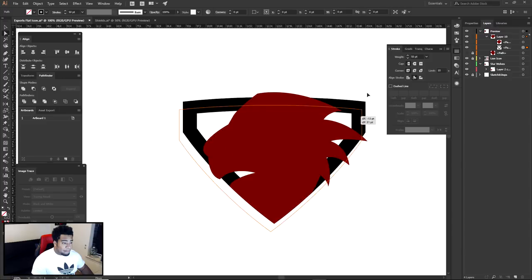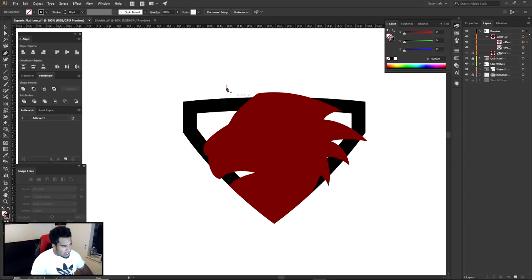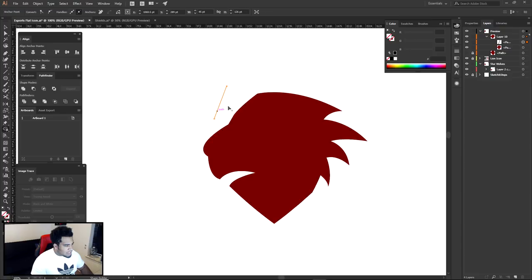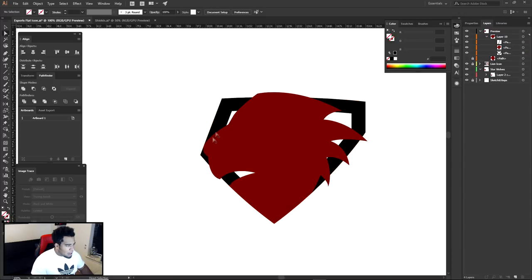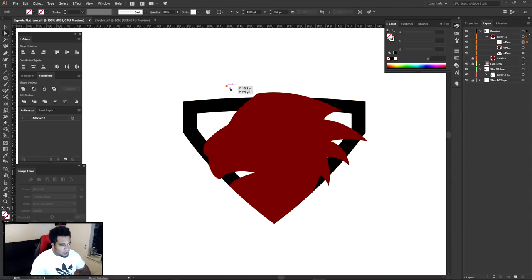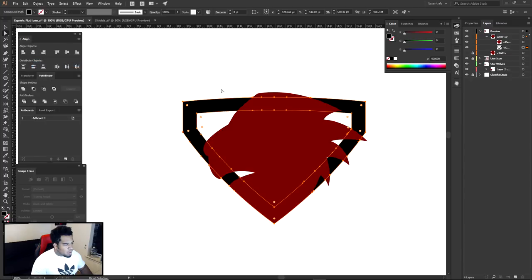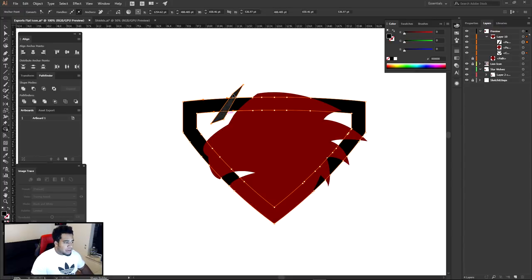Before doing anything else, I need to make my path into a fill — because you can't really cut things out with a stroke; it just makes another stroke. So I click on this shape, go to Object, Expand Appearance. Once it expands, I can cut things out without a stroke appearing with my new cutout. I use the Shape Builder tool — Shift+M on the keyboard — hold Alt to erase sections.